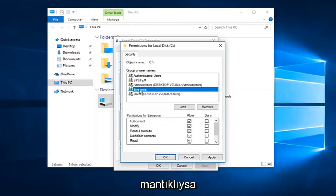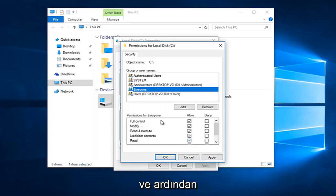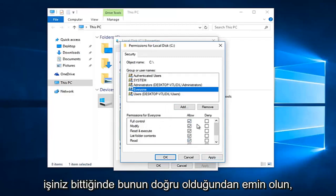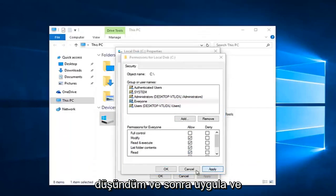If you click on 'Everyone', everything should be checkboxed here by clicking on Full Control. Once you are done making sure that is correct, click Apply and OK again.